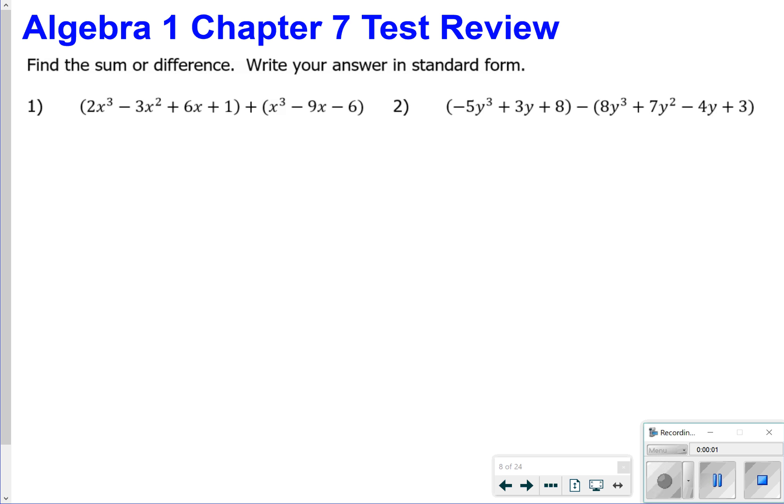Hey Algebra 1, thanks for tuning in. Today we're going to be looking at our Chapter 7 test review. So let's go ahead and get started.